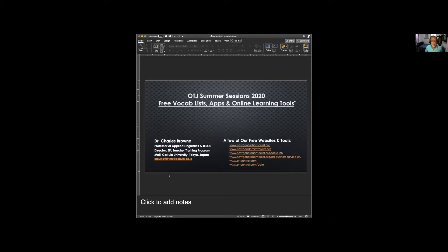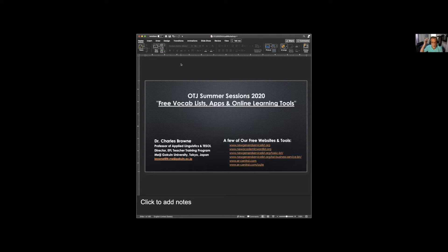What you can see on this first slide is the name of the session, my position, and a number of links to various websites related to word lists and tools. The first one is called newgeneralservicelist.org. Almost all of the other websites are accessible from there.